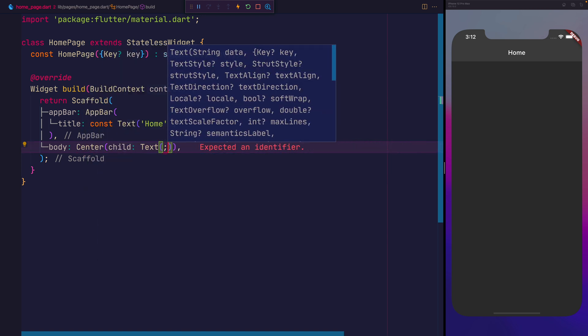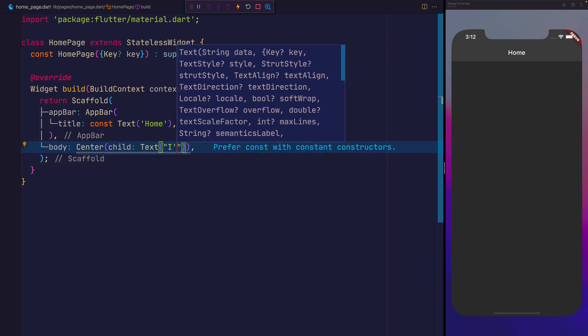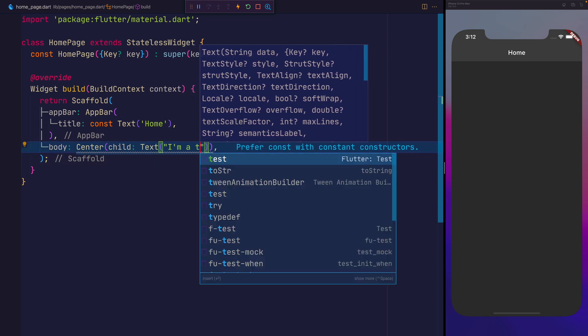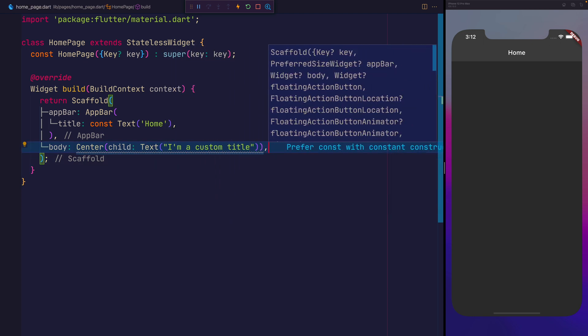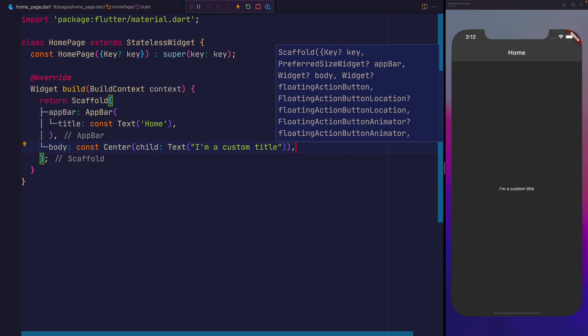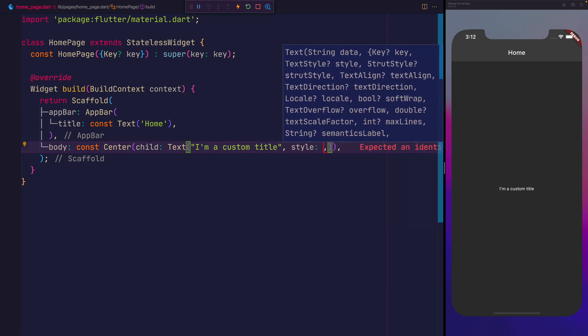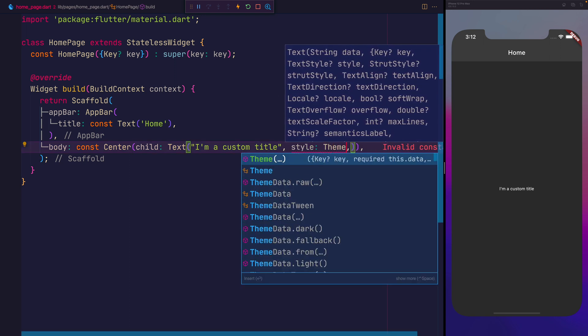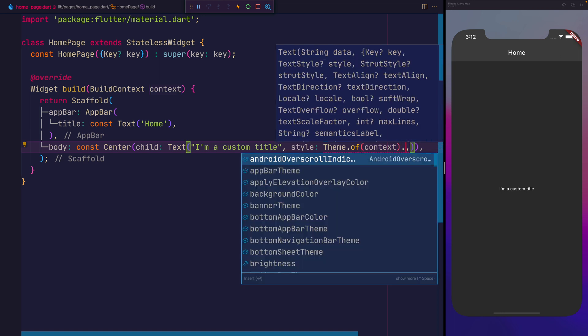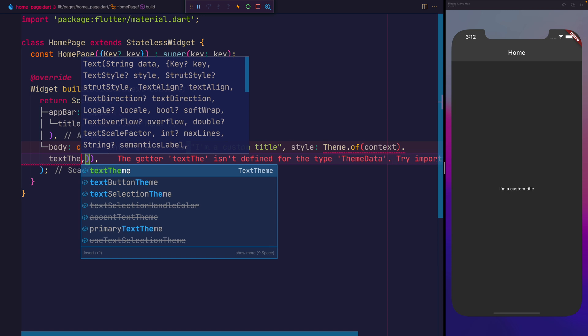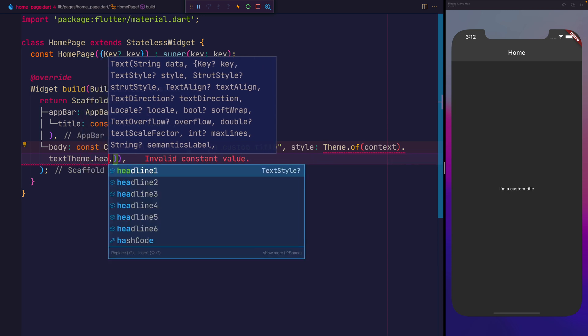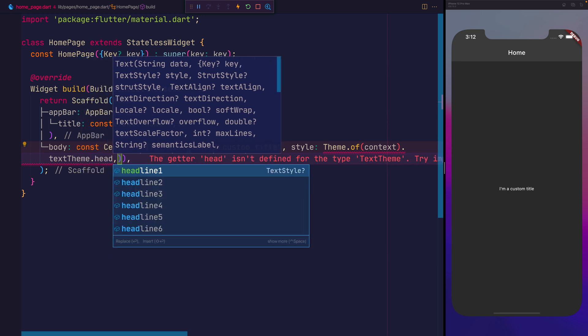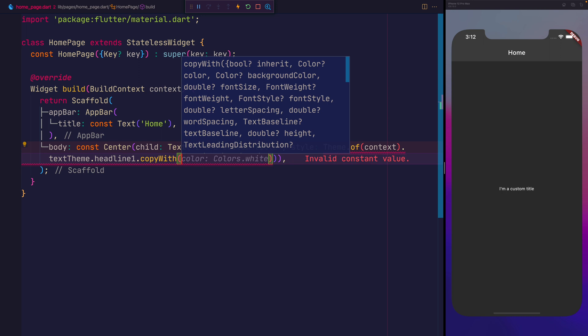We'll give this the title of I'm a Custom Title. When we come to give this a style, we'll see that this is theme of context. This will find the closest theme that it can in the widget tree. We'll then ask for the text theme. On that text theme, we'll take headline 1, and we'll use copyWith.